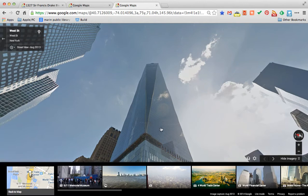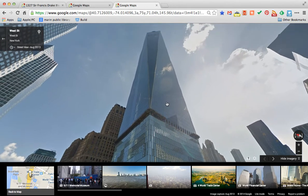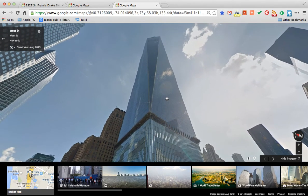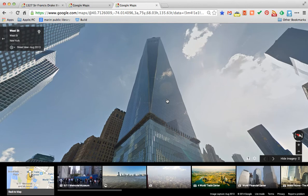I'm going to show you how. Here we have a view of Freedom Tower in Lower Manhattan, and if you look in the upper left, it shows Street View August 2013. Right away we know that this picture was taken in August of 2013 — very useful.